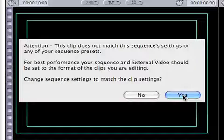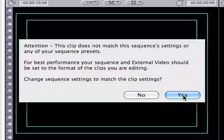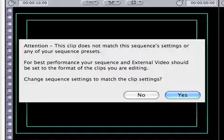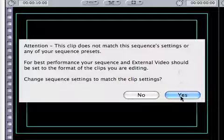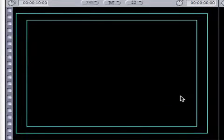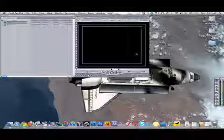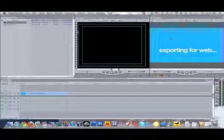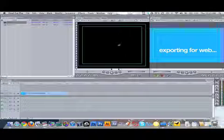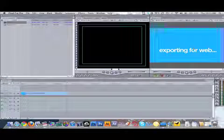In this case we're going to say yes. We want to match our sequence to the high-definition clip settings. So I'm going to say yes. So now instead of a 4x3 box that looks like this, it's a 16x9 box that looks like this.